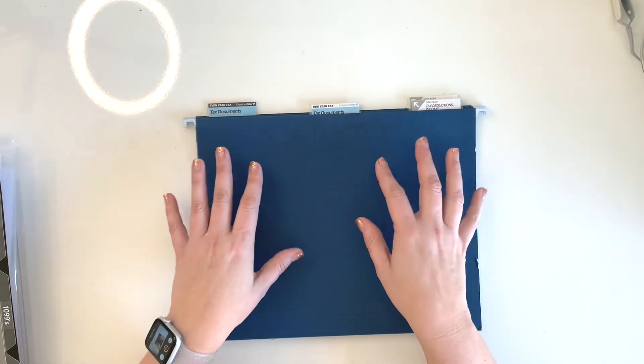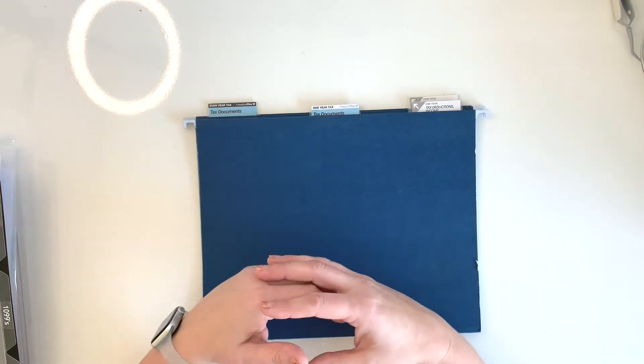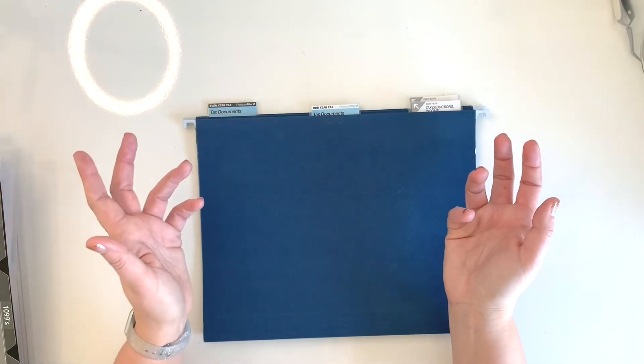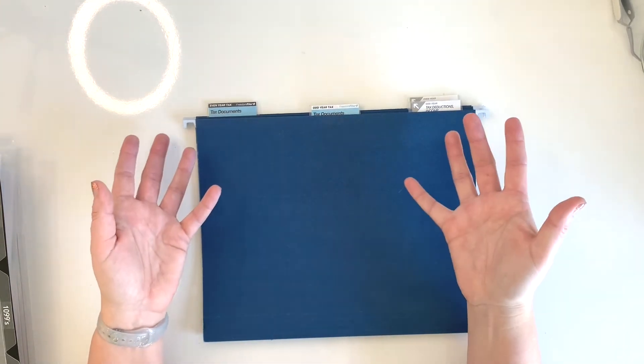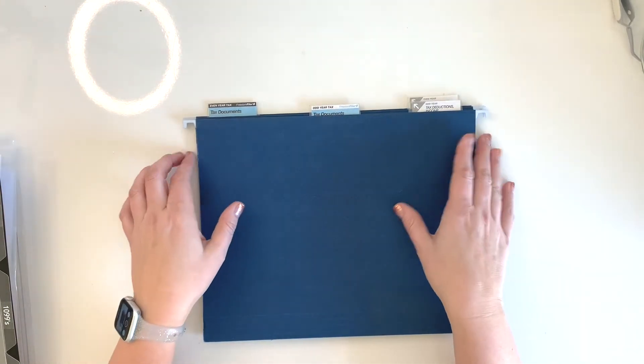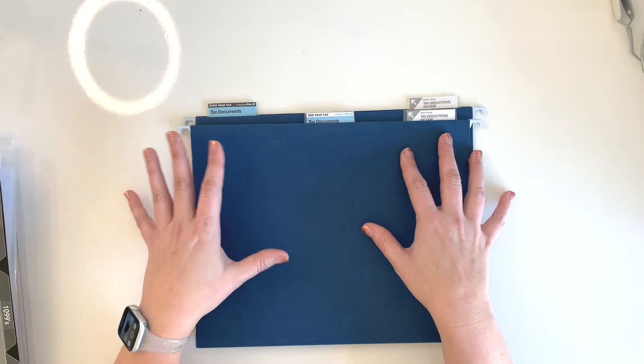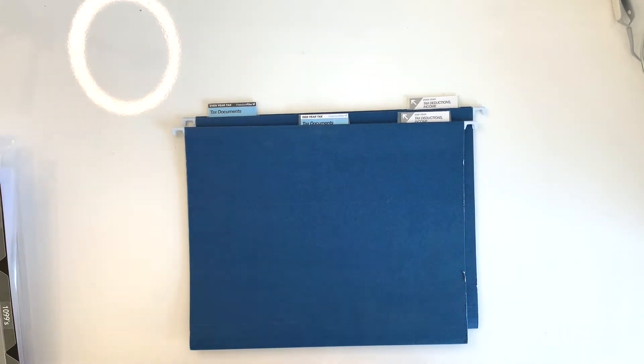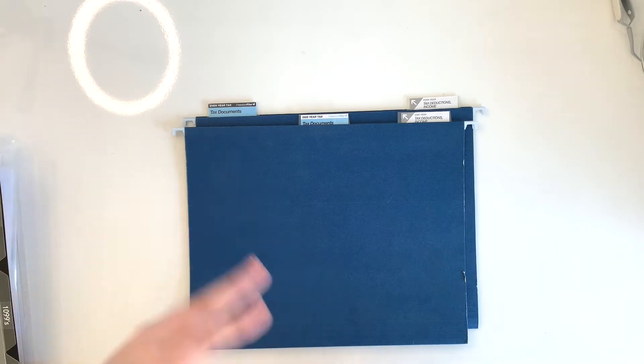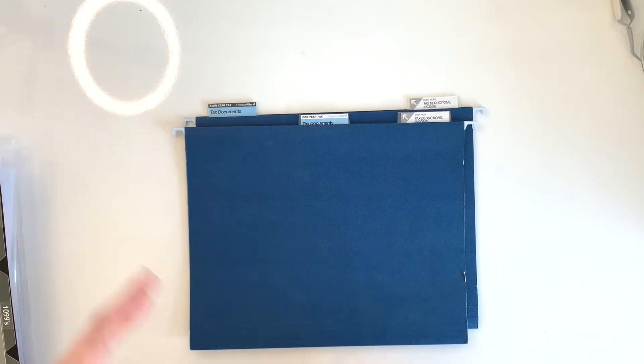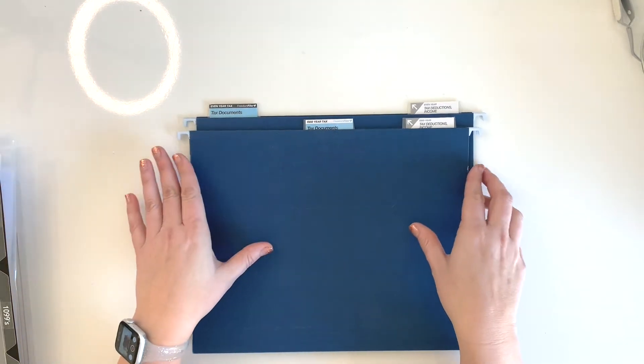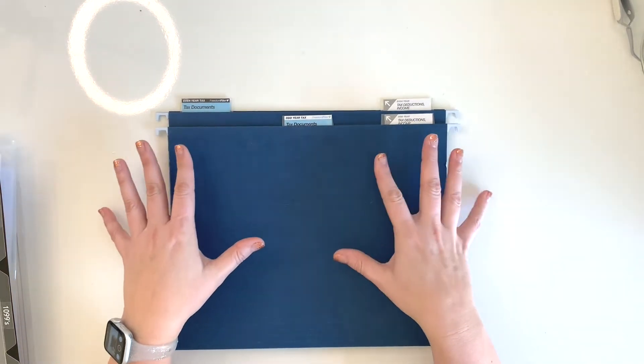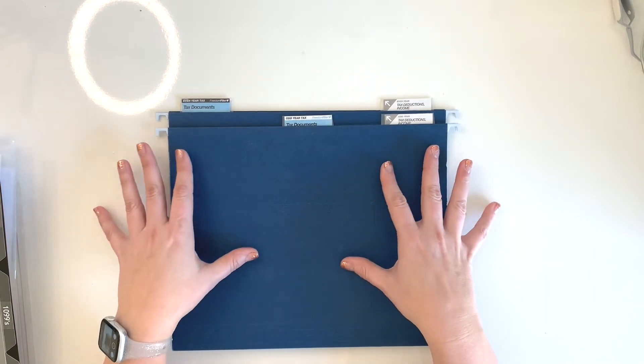They recommended this Freedom Filing System and it's an entire filing system for all the papers that you have throughout your life. Part of that is the tax documents. There's tons and tons of categories. I'm not going to get into them now. Maybe I'll do a separate video on the Freedom Filer system. But for now, I'm just going to show you guys the two ones I use for my tax documents.